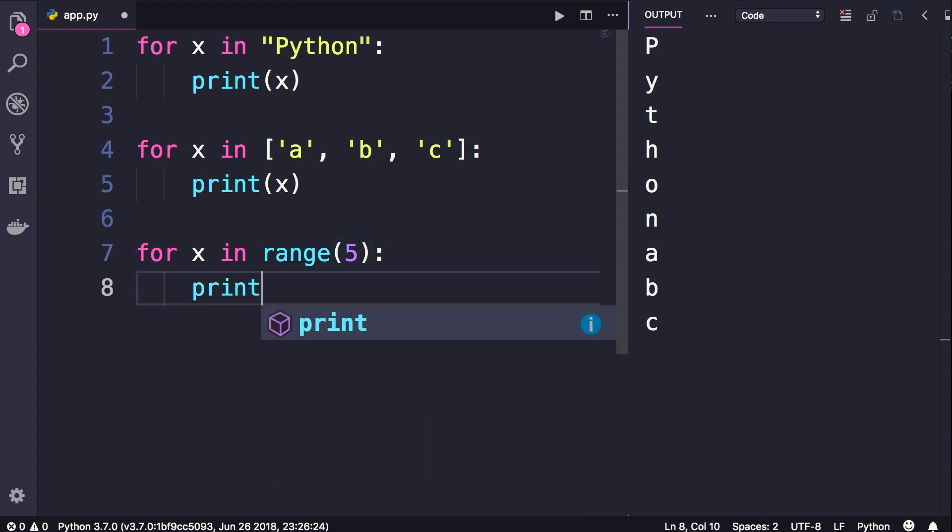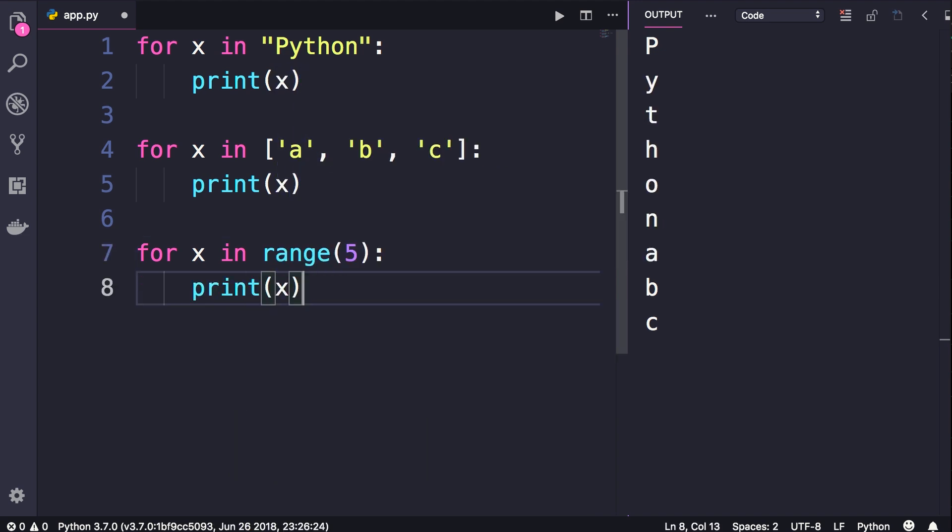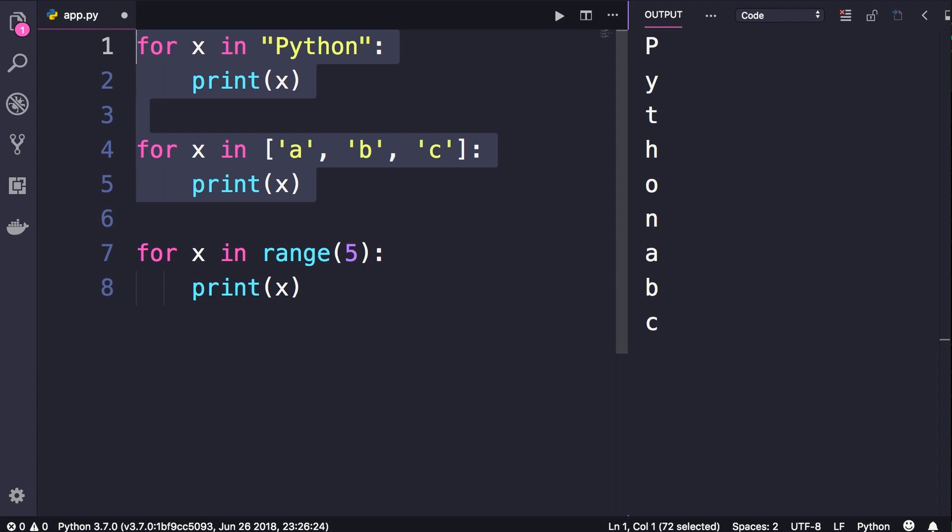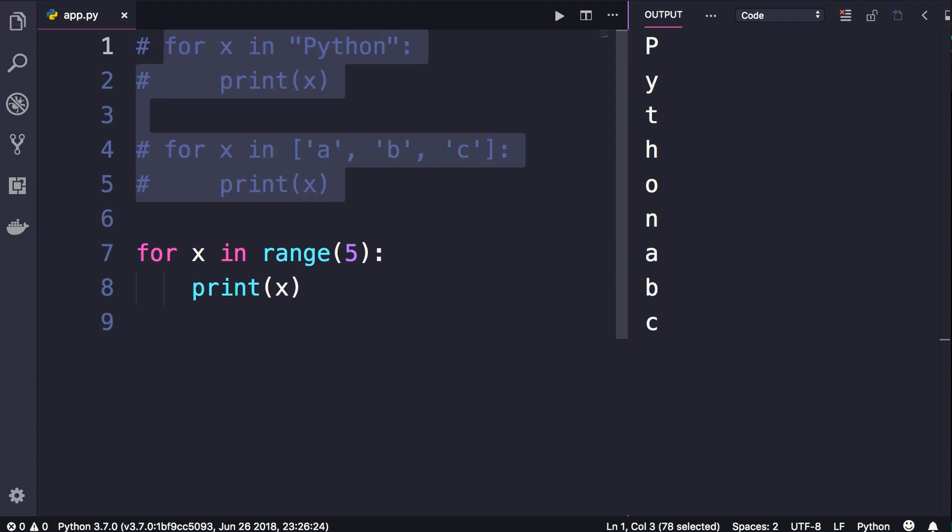Look at what happens. Now to keep this example clear, I'm going to comment out these few lines. So the shortcut on Mac is Command+Slash, on Windows is Control+Slash. Now let's run this program.